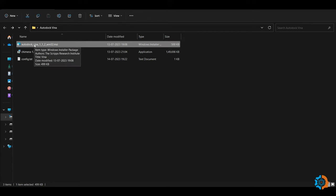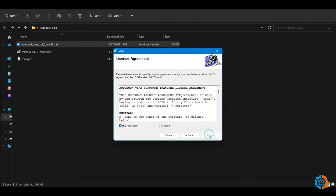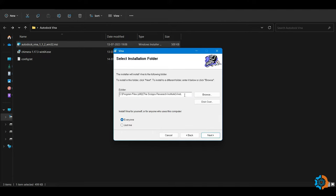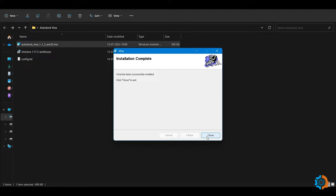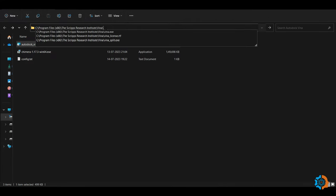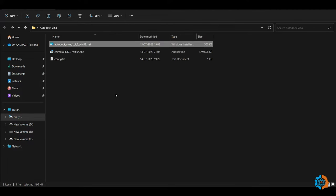Here is the setup of AutoDock Vina. Double-click the setup file and it will run for installation. Press Next, then press 'I Agree' for the user agreement consent, then press Next again. At this point, copy the installation directory path because we will use it to copy the AutoDock Vina executable from that directory to our current working directory. Continue pressing Next and then Yes until the software is installed. Then copy the vina.exe file from that directory and paste it into your current working directory.